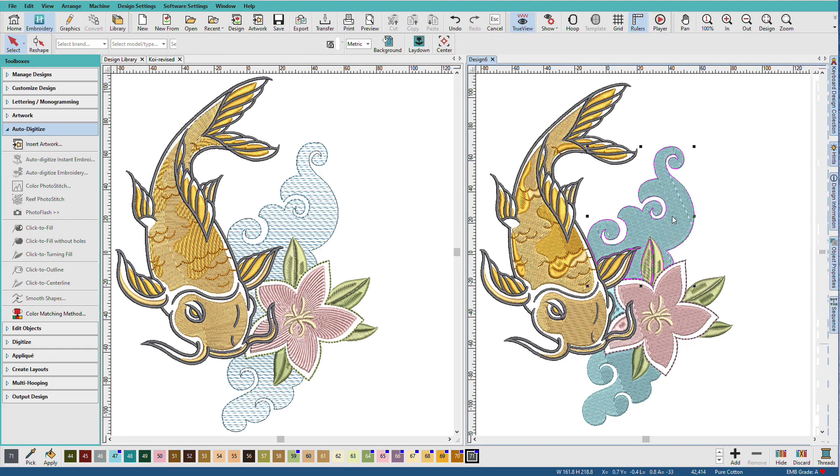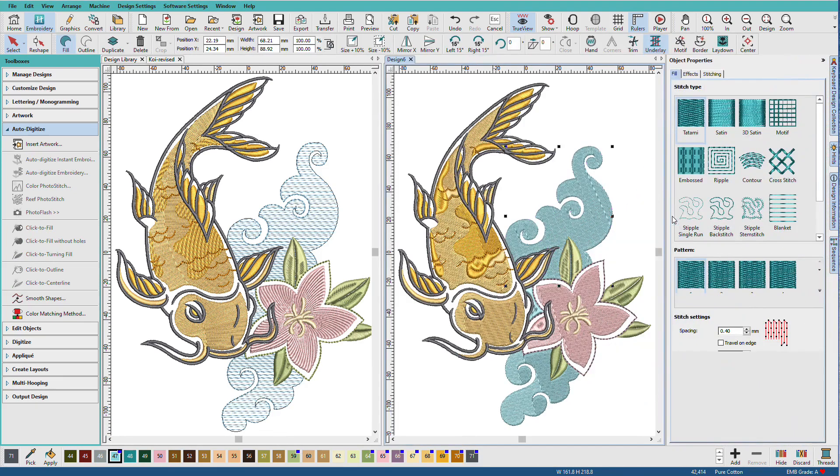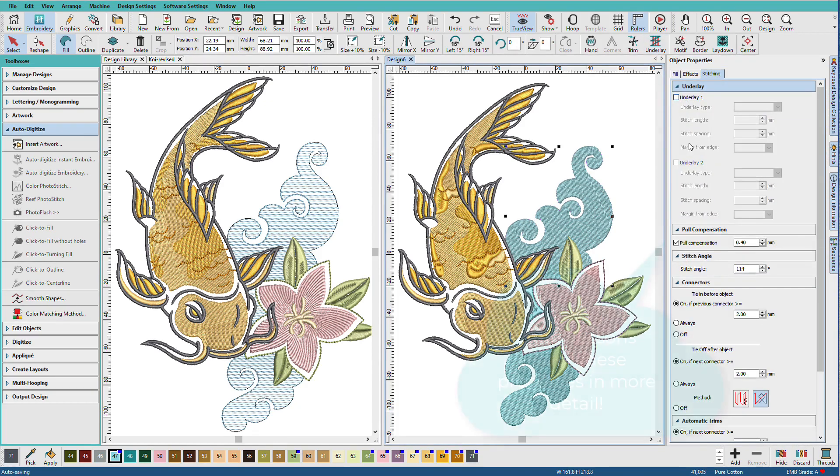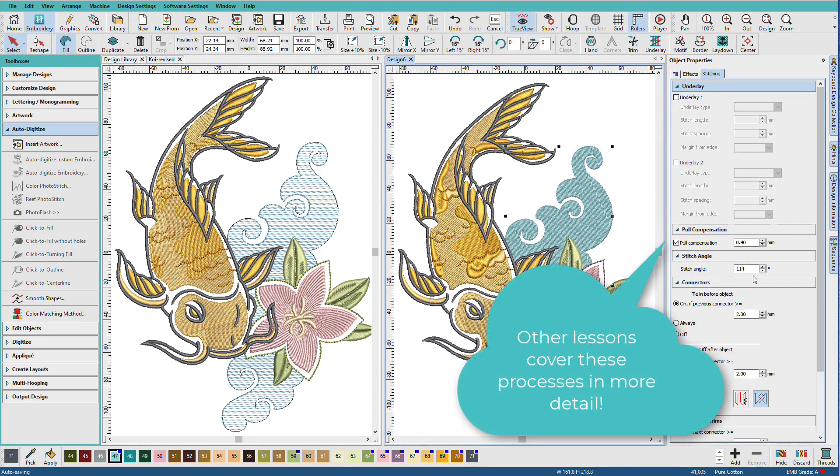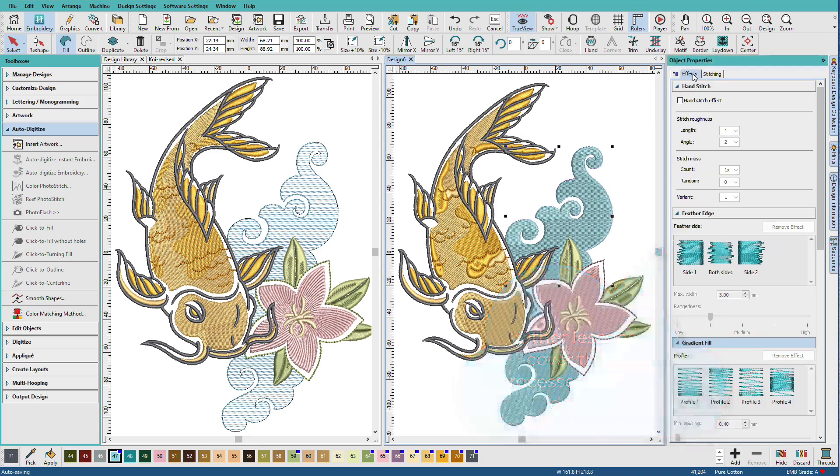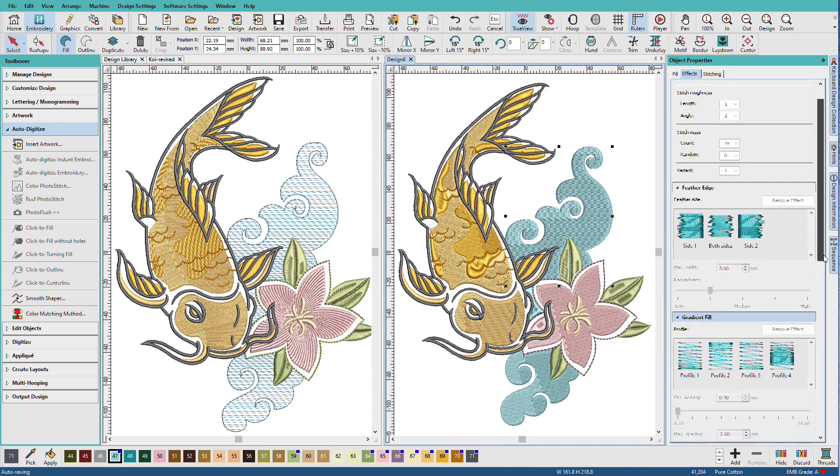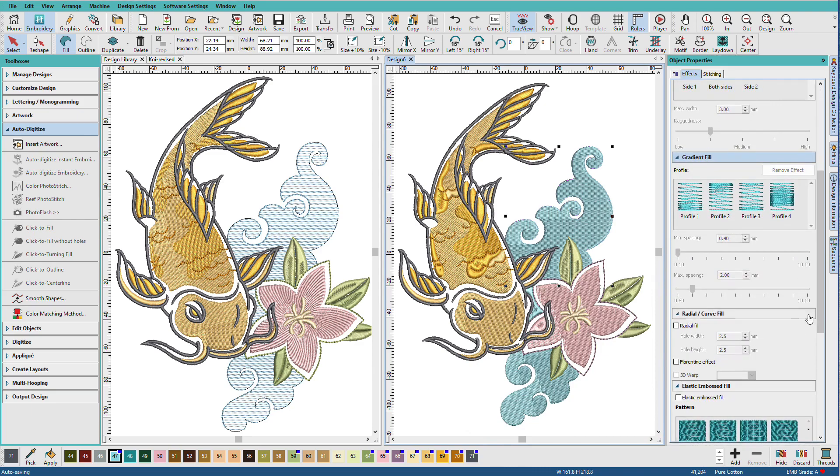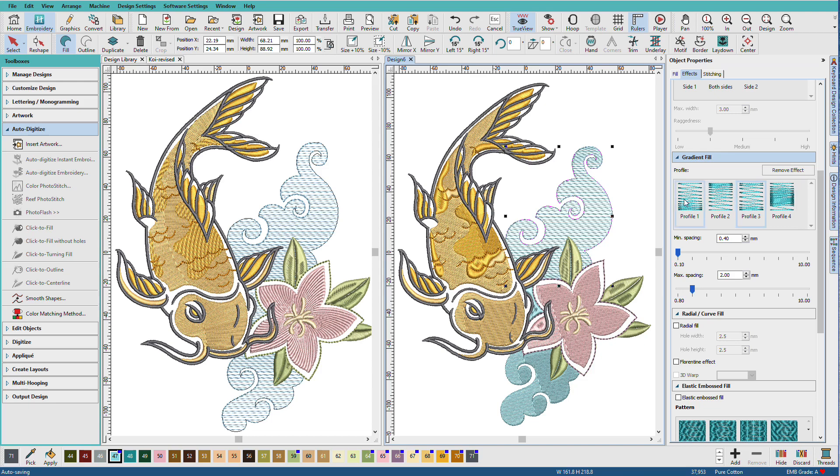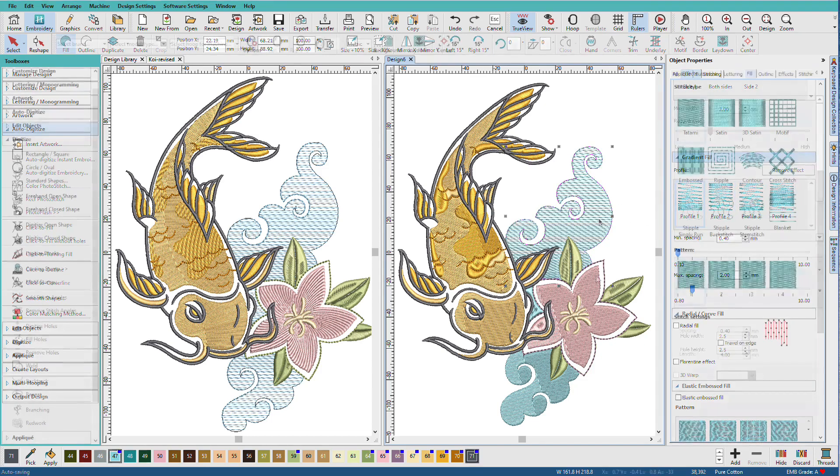Now I have a gradient fill on this water over here so let's see how to do that. I'm going to close that docker. I'll double click on this object. I'm going to the stitching tab. I'm going to turn off the underlay and I'm going to set the stitch angle to zero. Then I'll go to the effects tab, slide down here to the gradient fills, and I'll just pick a profile. And you can see how changing the profiles change the appearance here.